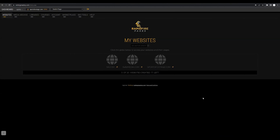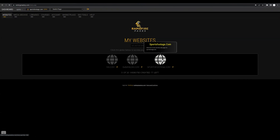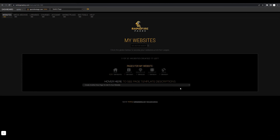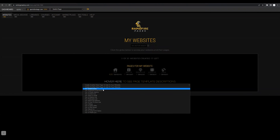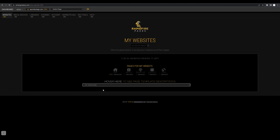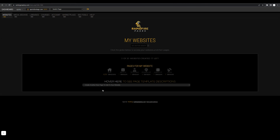In this video, you're going to learn how to add and customize a testimonial page to add to your website. Starting from the main dashboard, I'm going to be selecting sportsfootage.com and we're going to want to create a new page, so we can hover over this page and select a testimonial page. After making that selection, you will see that a testimonial page has been added under the pages for my website.